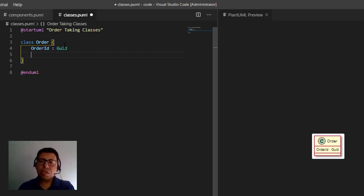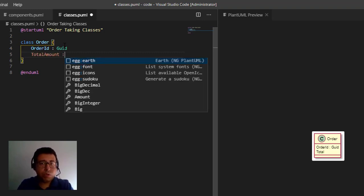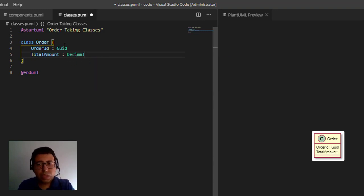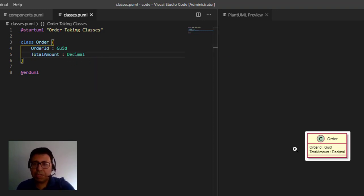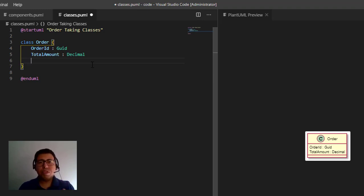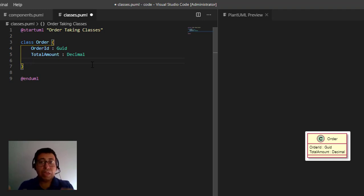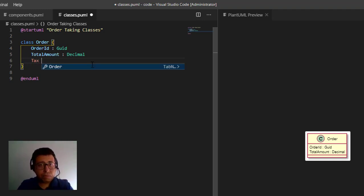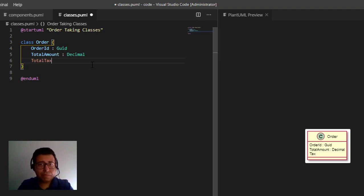The second thing about an order is how much you pay — you need to define the total amount of your order, and let's put it as a decimal. As we do this, we can see the PlantUML preview changing automatically. The third important thing is how much you pay in taxes. Many countries expose the tax together with your receipt, so it's important to have that information linked to the order. So let's define total tax, also as a decimal because we're talking about money.